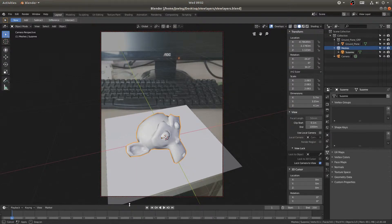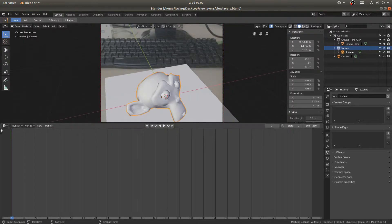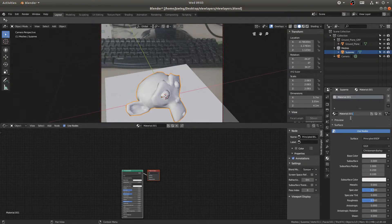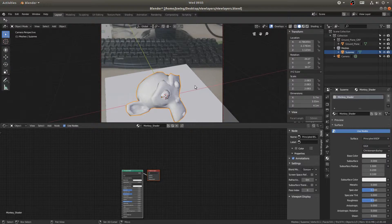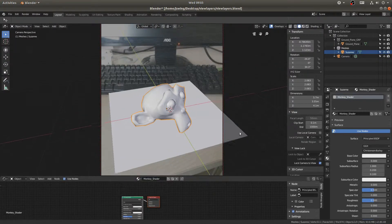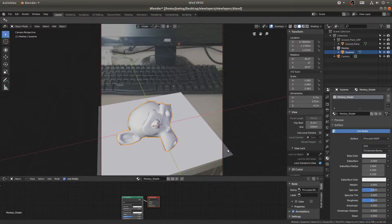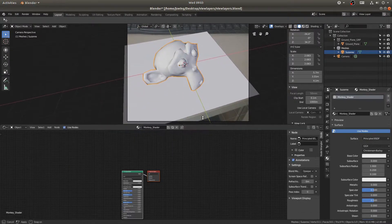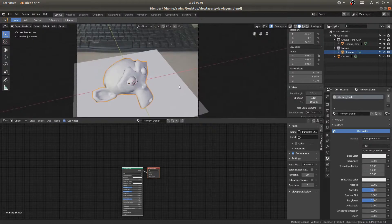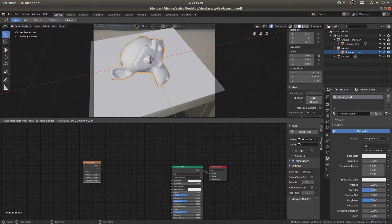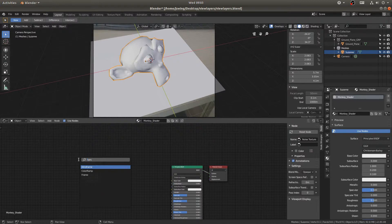I'll open up a shader editor by turning the timeline into a shader editor. With my monkey head selected I'll add a new material and call it monkey_shader. Then I'll hit Shift+A to add in a noise node, Shift+A to add in a color ramp node, and Shift+A to add in a bump node.